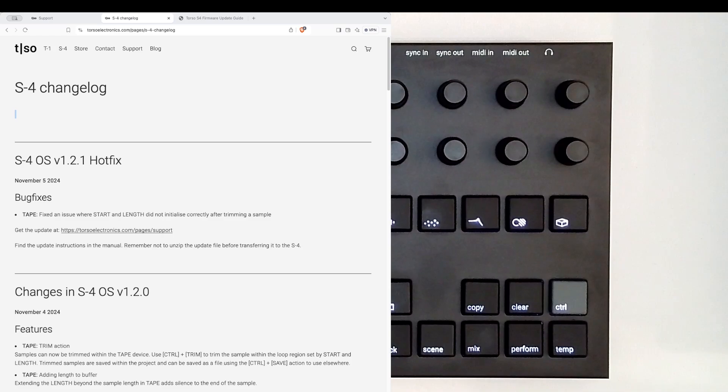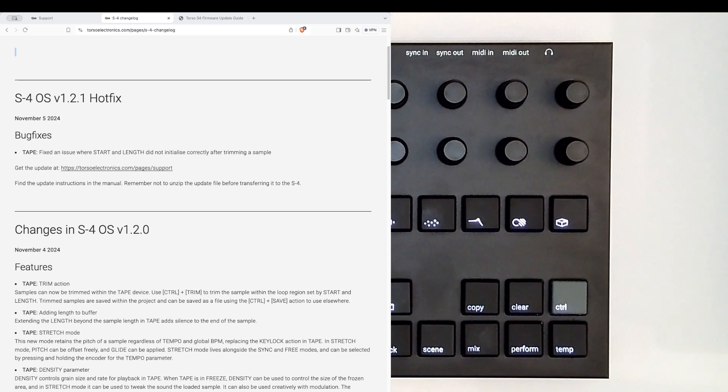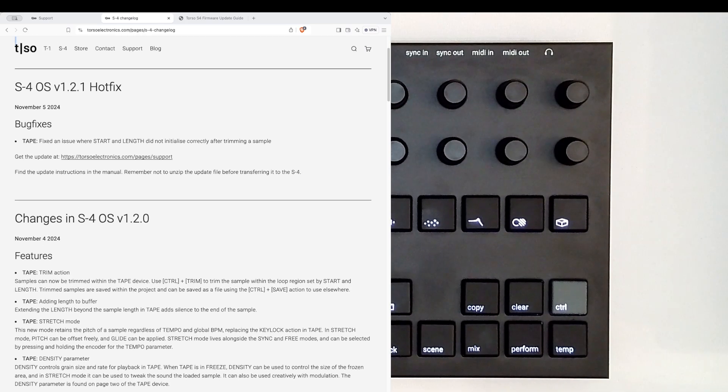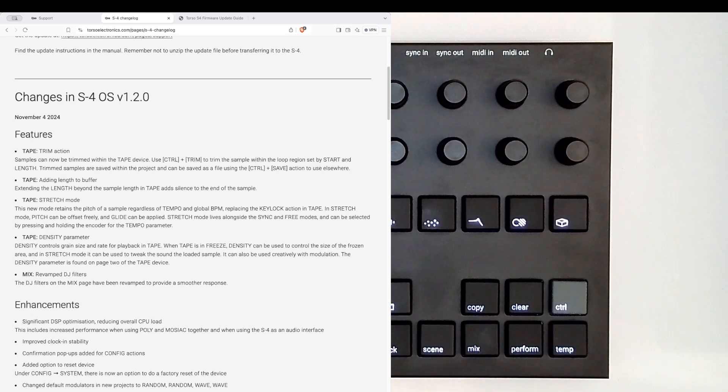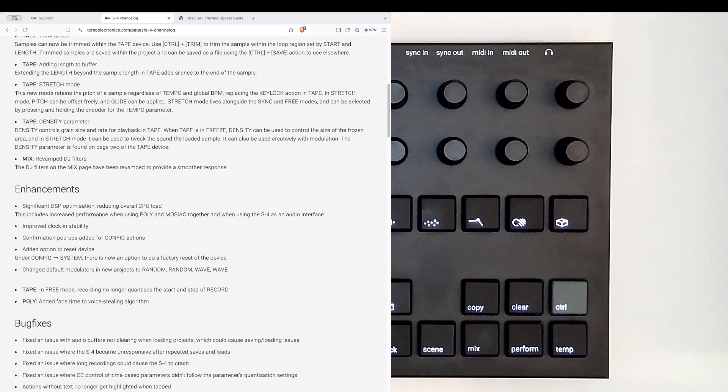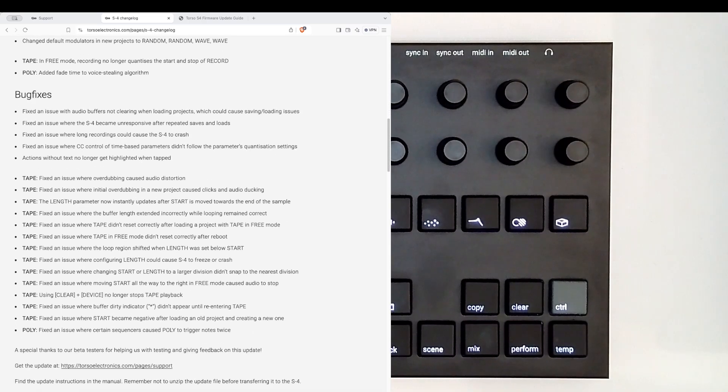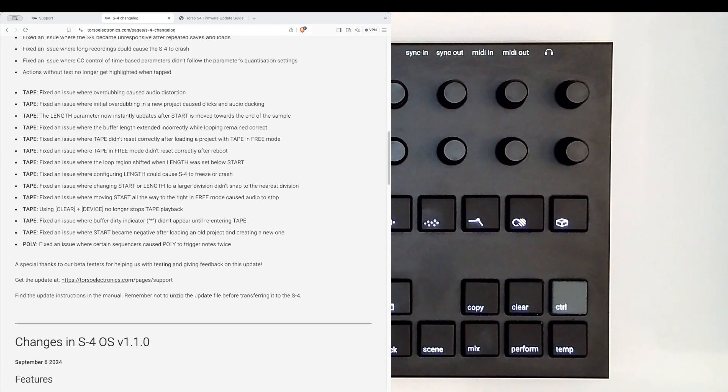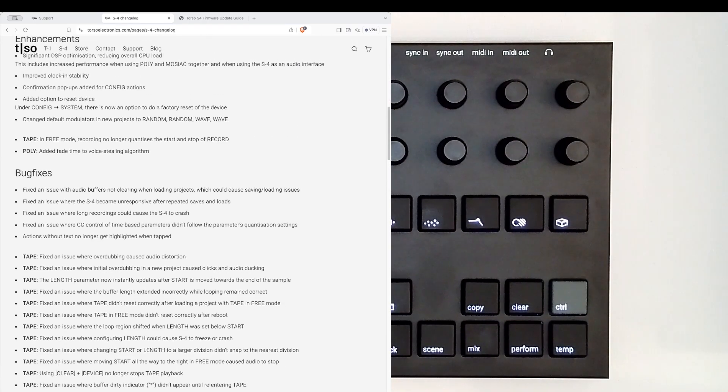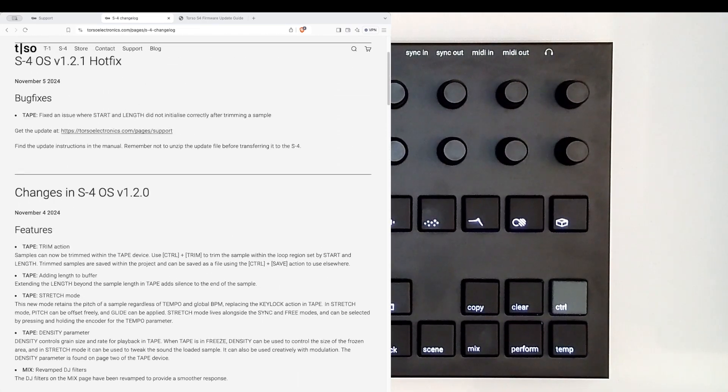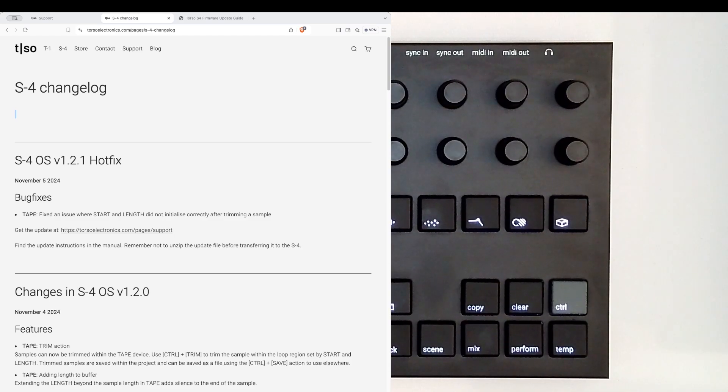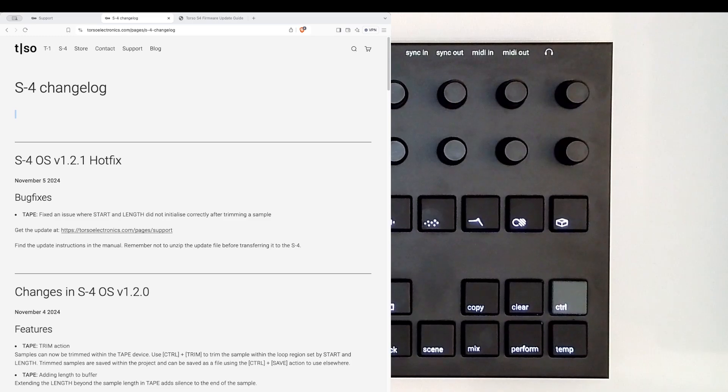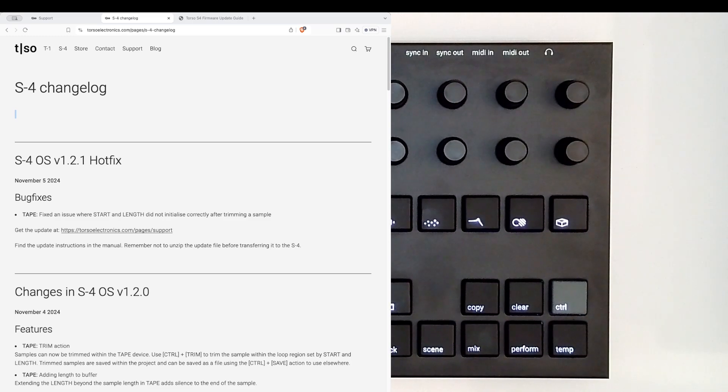It looks like on November 4th, 1.2.0 came out with quite a few enhancements and bug fixes, quite substantial in my opinion. I'll have to have a separate video to see if they work. Then a day later there was a 1.2.1 hotfix, looks like there was a tape issue.